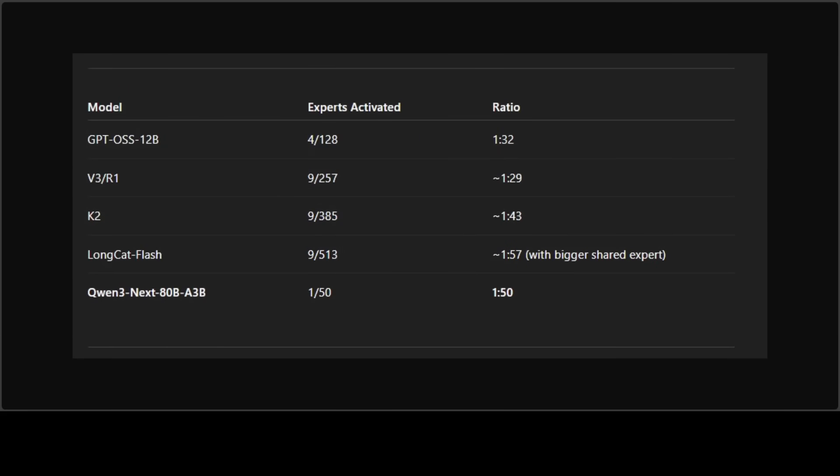But the story doesn't just end there. Let me show you a comparison table with other mixture of expert models and how many experts are activating - this is so interesting. You can see on this table, Qwen is pushing this sparsity idea really hard. Compare it with GPT-4 OS or Kimi K2 or LongCat Flash - Qwen3 Next is just at a very different level. It's taking less compute, less memory, and hence it matters for CPU.